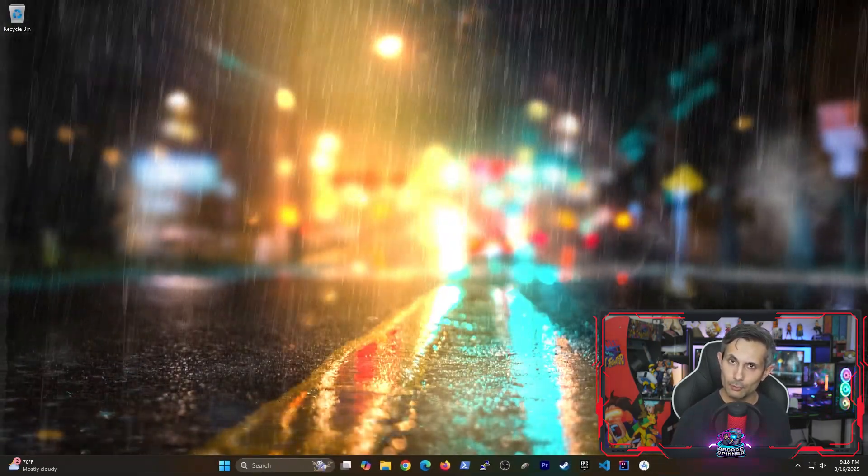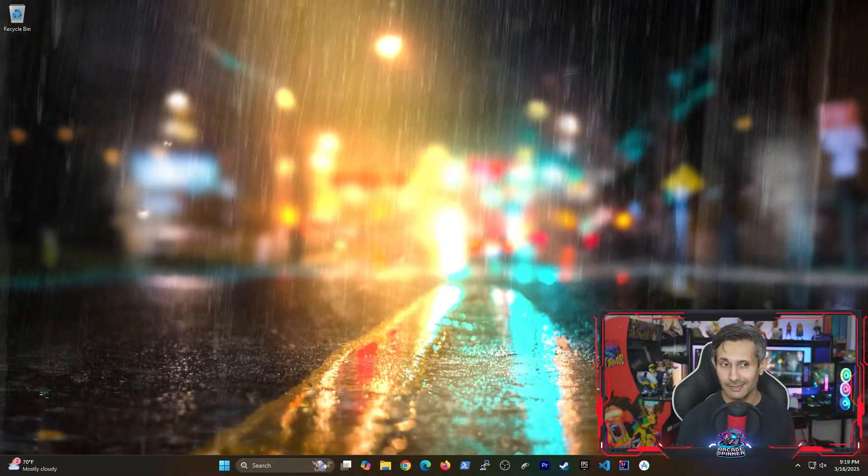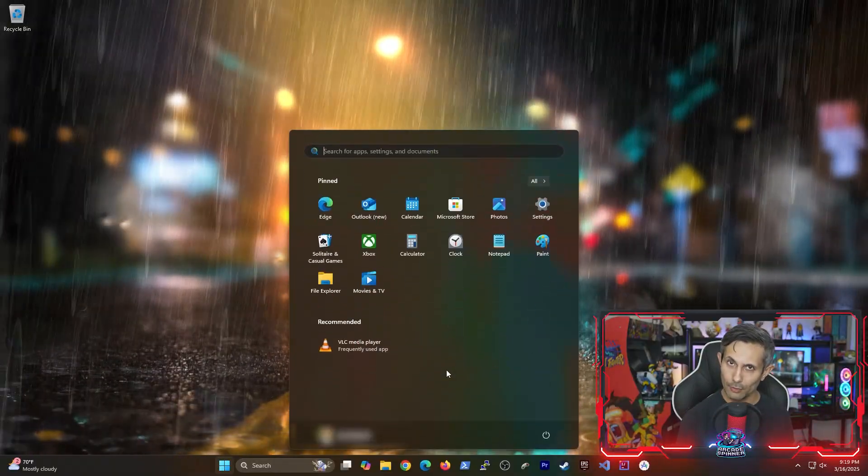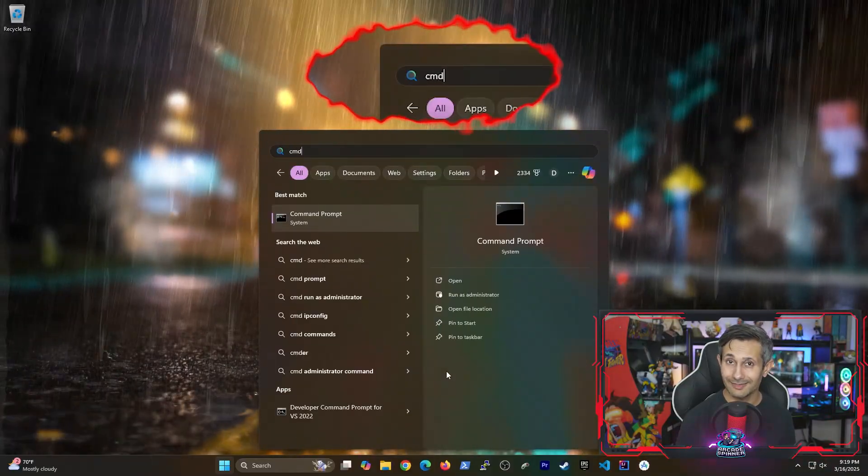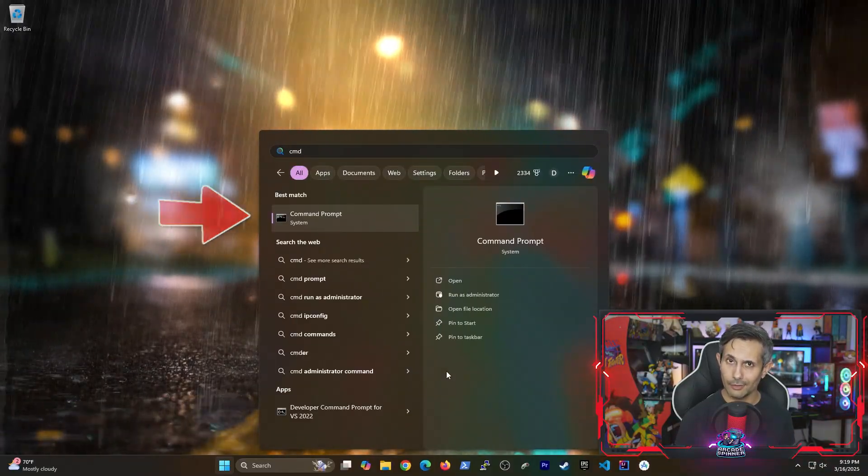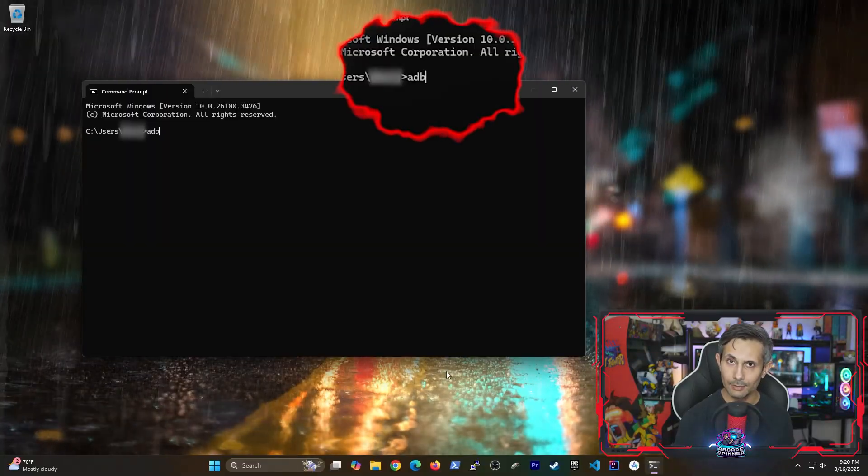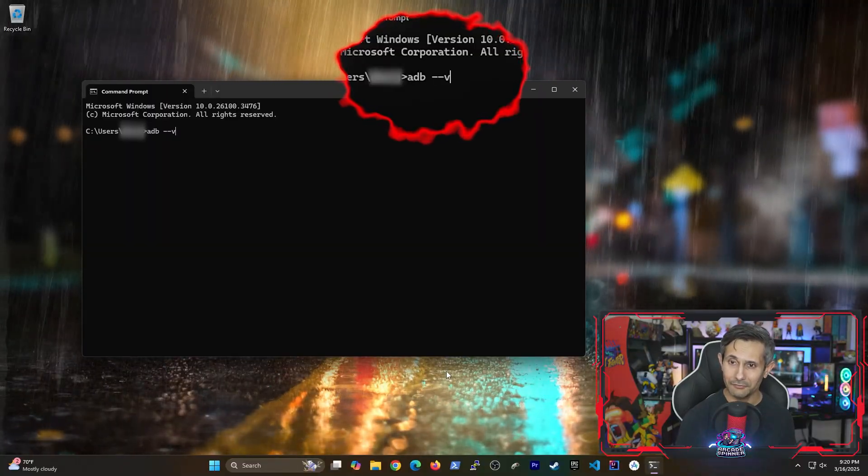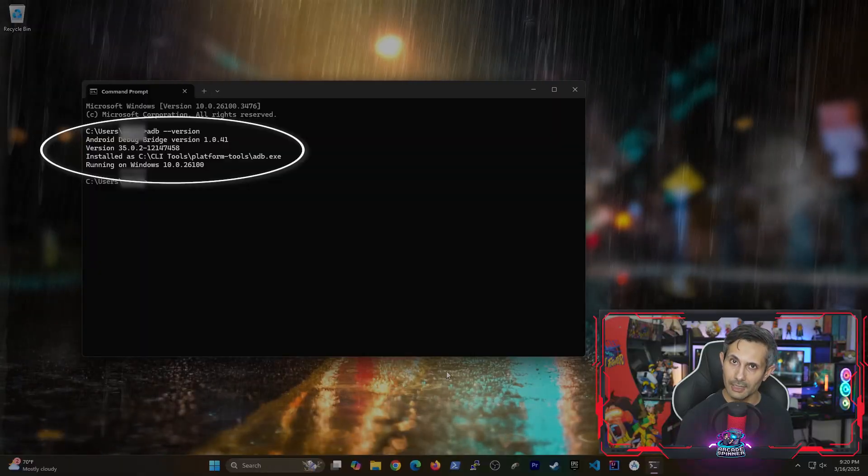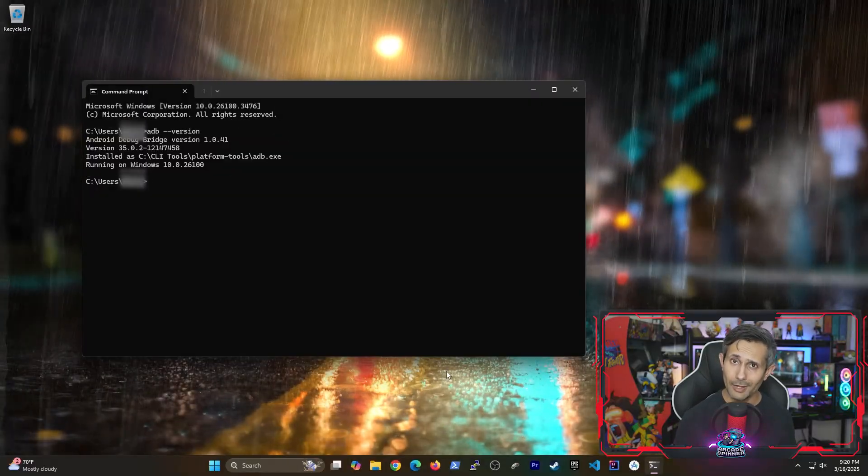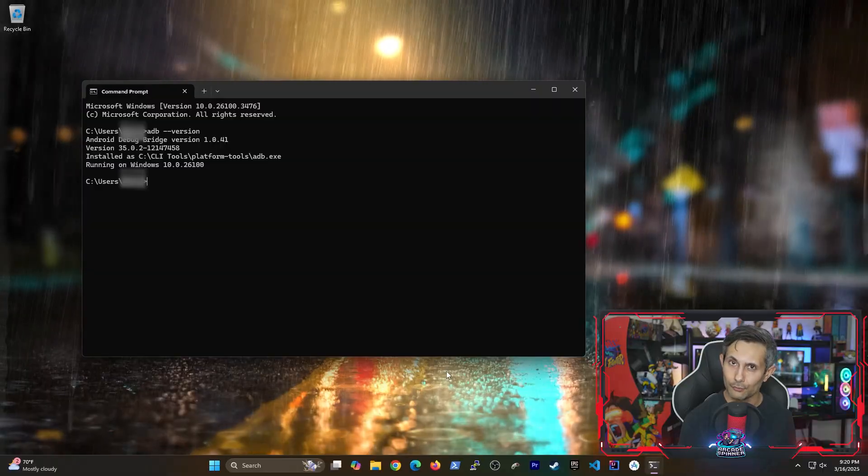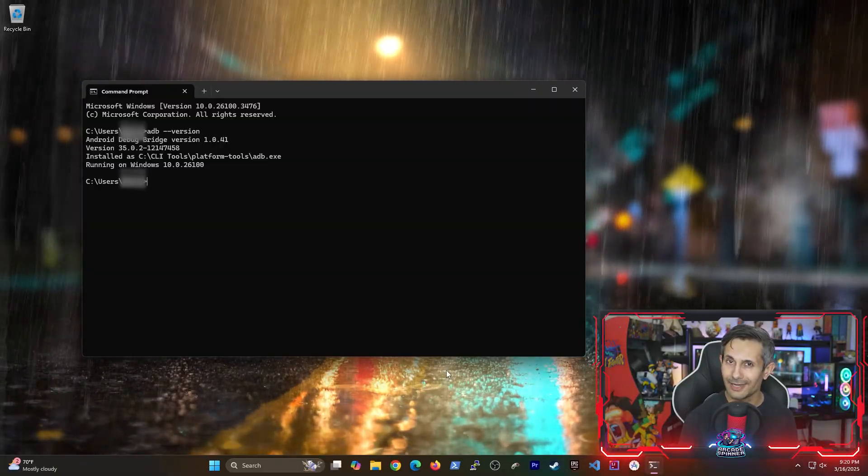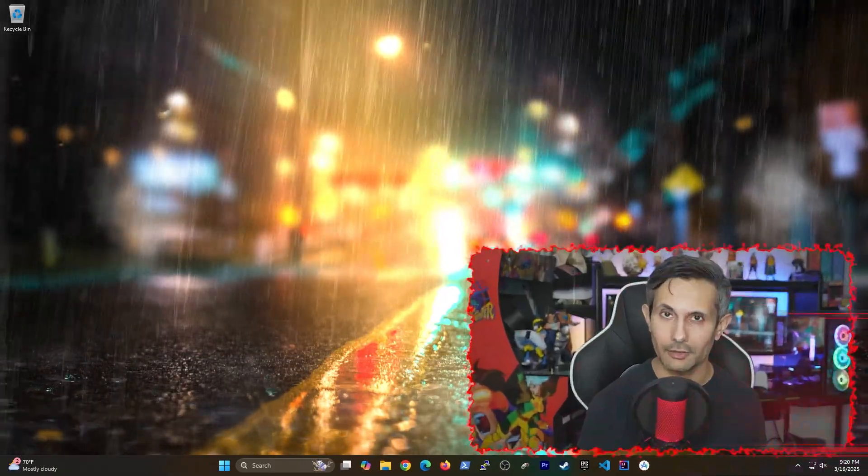And at this point, we're ready to see if we can truly run adb from anywhere. So from the Windows start menu, let's search for cmd and then click on command prompt. Let's run adb --version. And you should see the full version information of adb. And if you're not seeing this, you'll want to double check the previous step and make sure you get adb added to your path variable correctly.